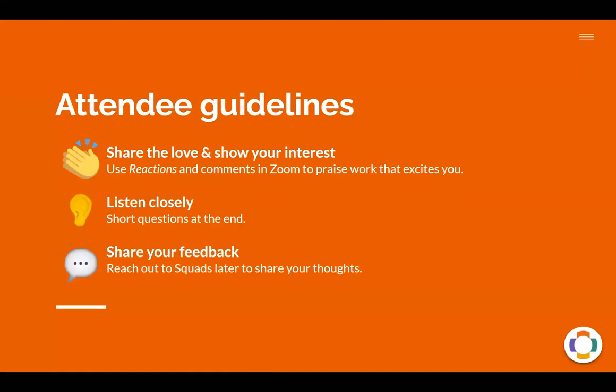And attendee guidelines. So whether you're a presenter or not, this applies to you. Please share love, show your interest, use reactions and comments in Zoom to share the work that excites you. While I'll be running through our deck today, Jen will be monitoring our reactions and comments and we'll be keeping track of those as a way to measure what the community seems particularly excited about. Please listen closely. We'll try to have some time for short questions at the end and share your feedback. After this call, reach out to the squads and let them know your thoughts. That is very valuable.